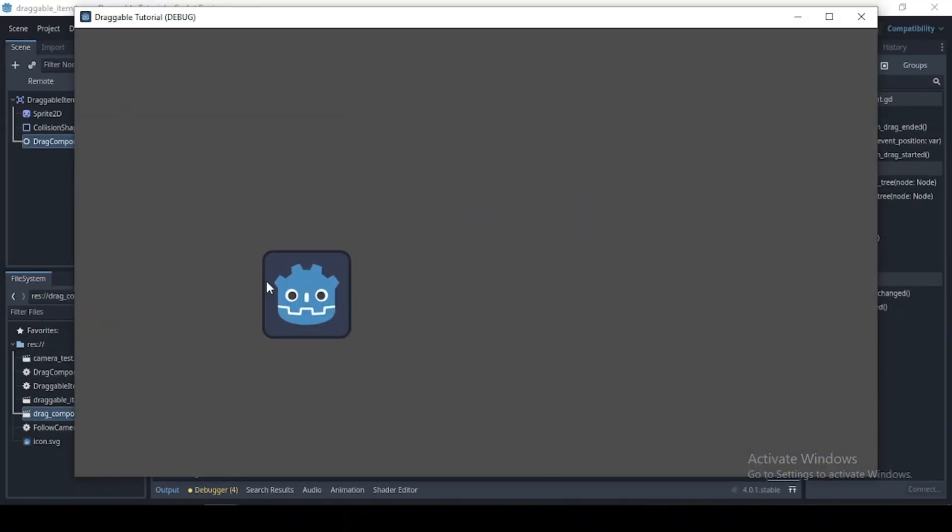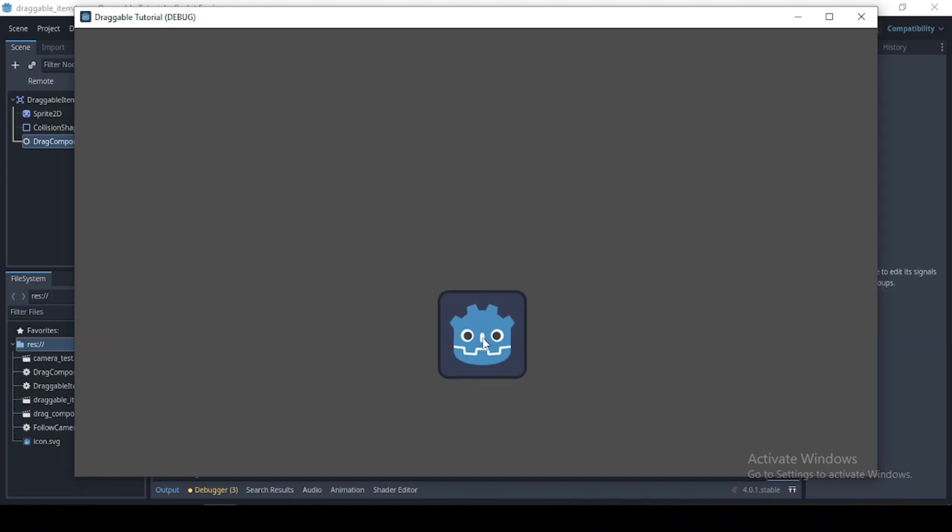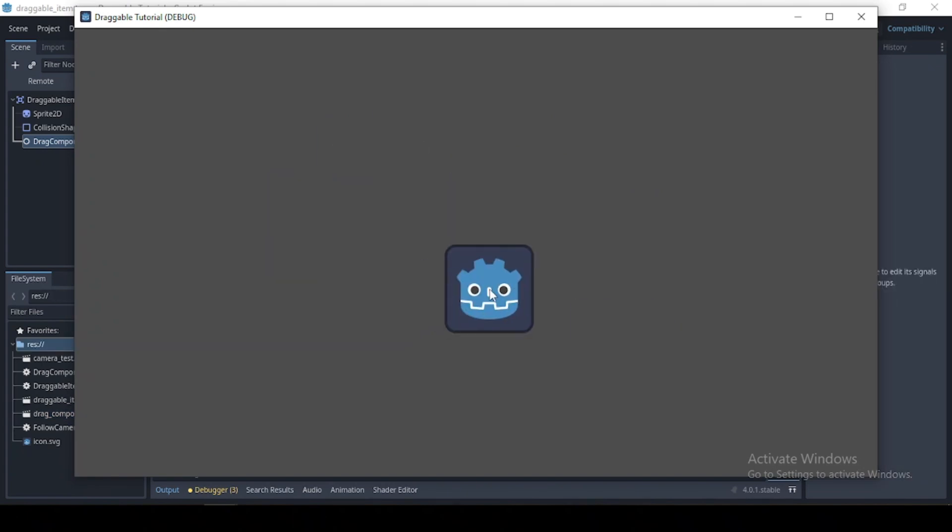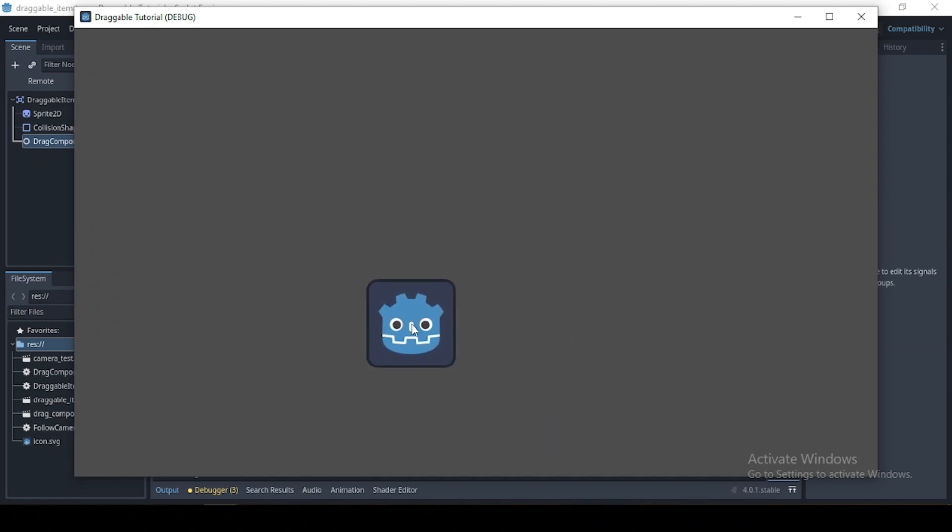Our draggable item works as expected. Now, as you see, when we start dragging, the object just snaps to the center of the mouse. If there's the intended effect, you can go with this code.